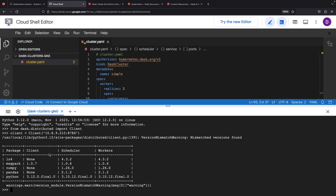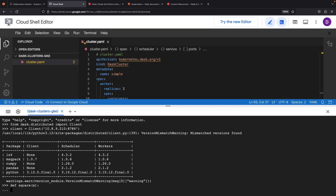Although we've got a slight version mismatch, consider it a yellow warning light, not red. Let's see if we can push forward without any hiccups. How about we cook up a few test functions to run some computations on the cluster? A squaring function and a negative function should suffice.